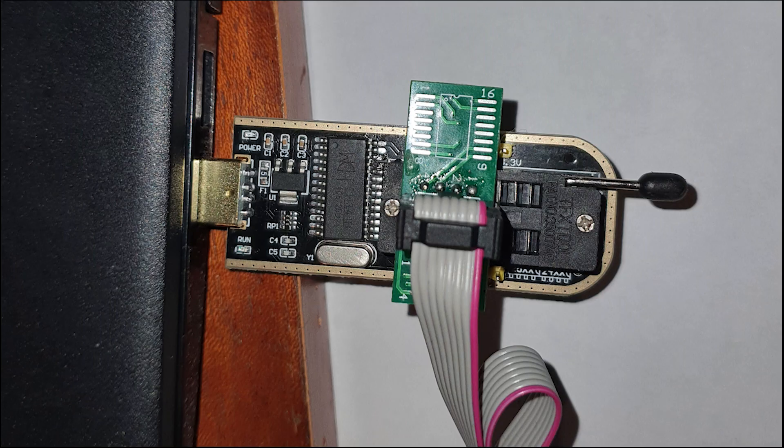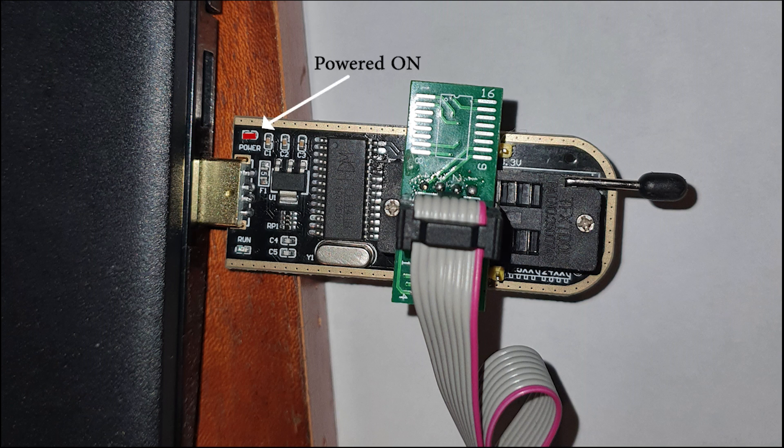Once your CH341A programmer is fully assembled and connected to your computer, a bright red LED should turn on. This indicates that it's receiving power. When the programmer is actively reading or writing to the BIOS chip, a yellow or orange LED on the opposite side of the USB connector, labeled RUN, will also light up.